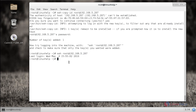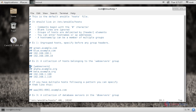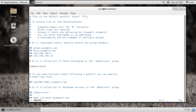Now let me move into the configuration of the Ansible hosts file. We are going to edit the hosts file of Ansible to allow these remote hosts to get access. I am going to add a group called 'webservers' and then enter the two remote IPs which we have chosen.